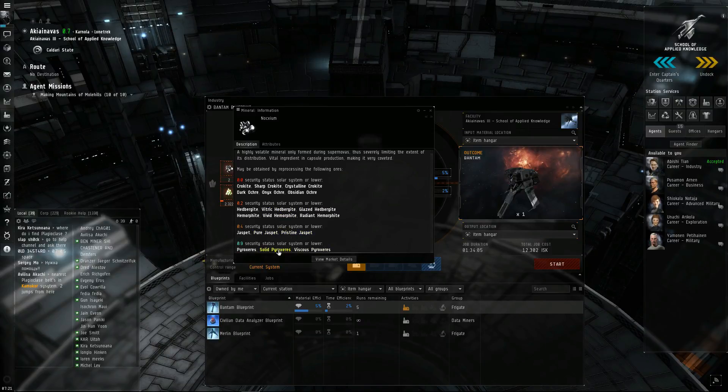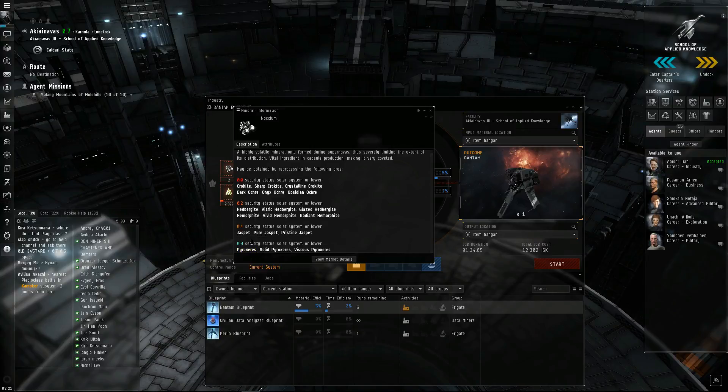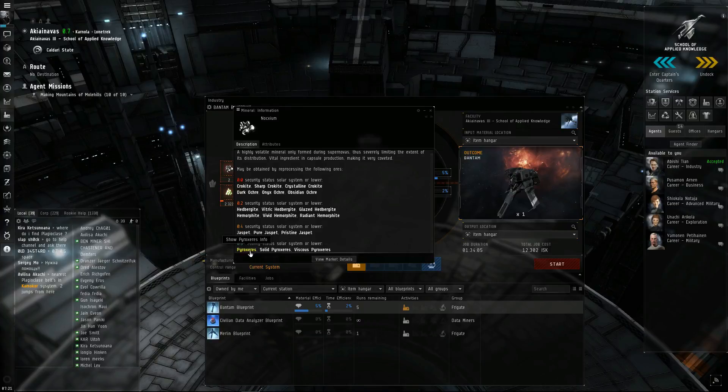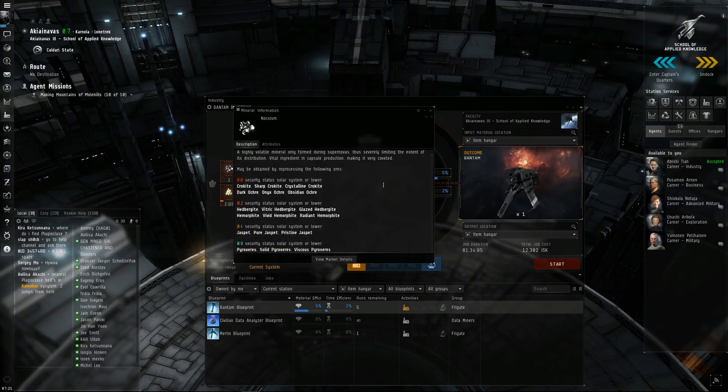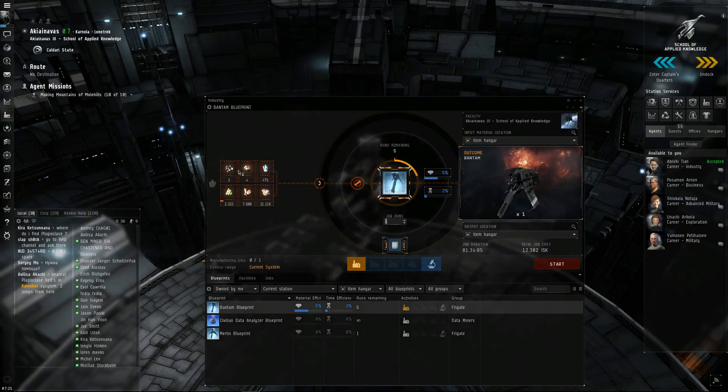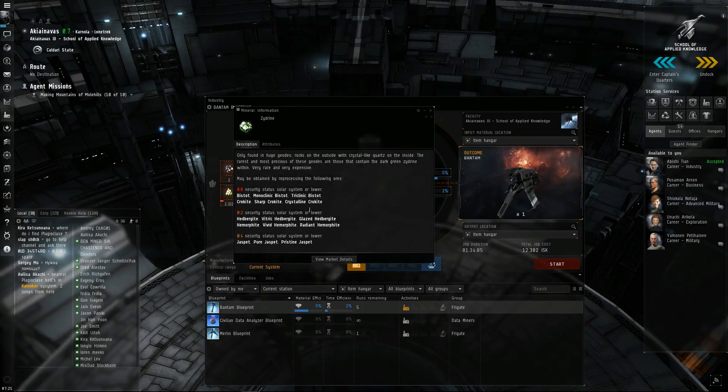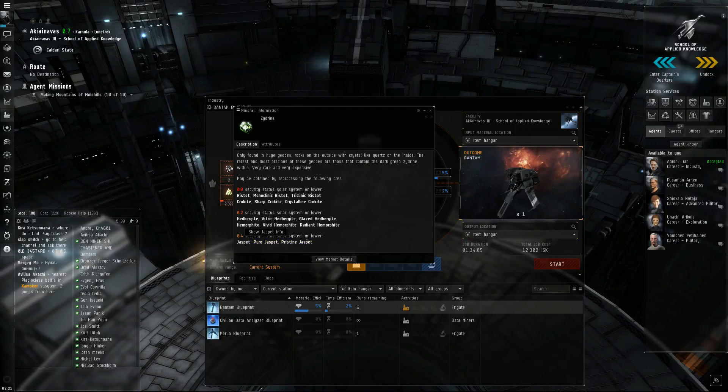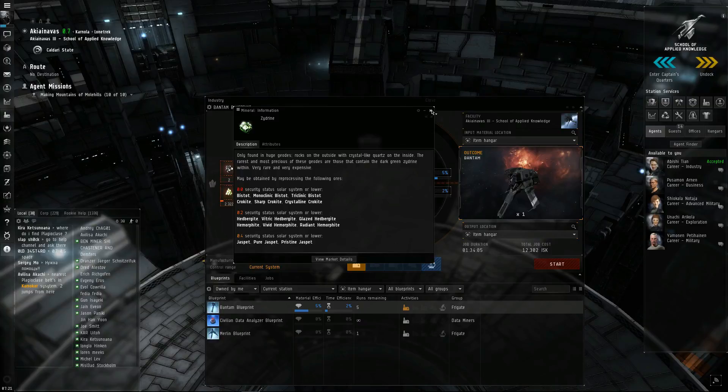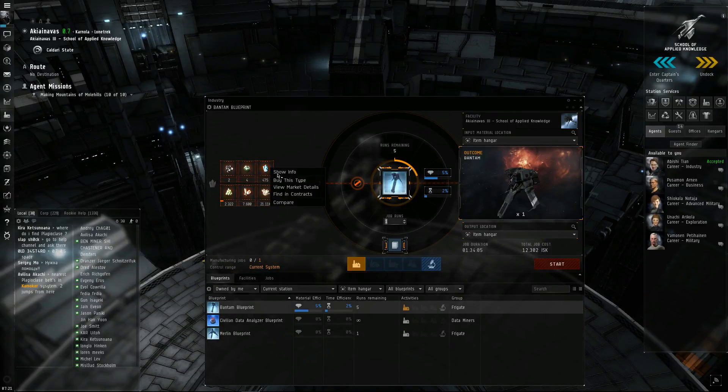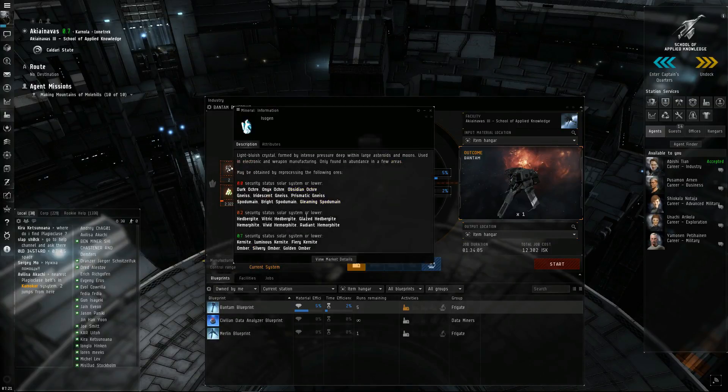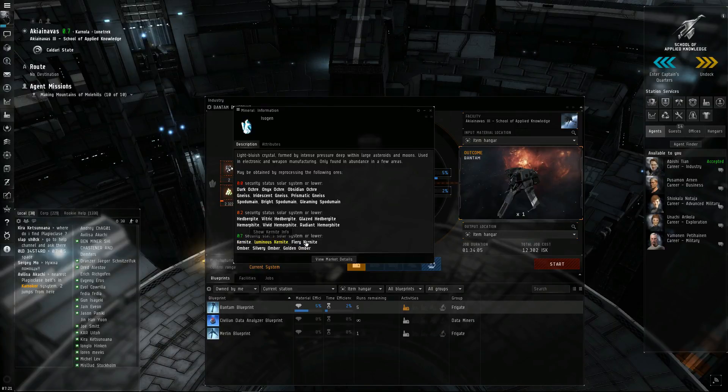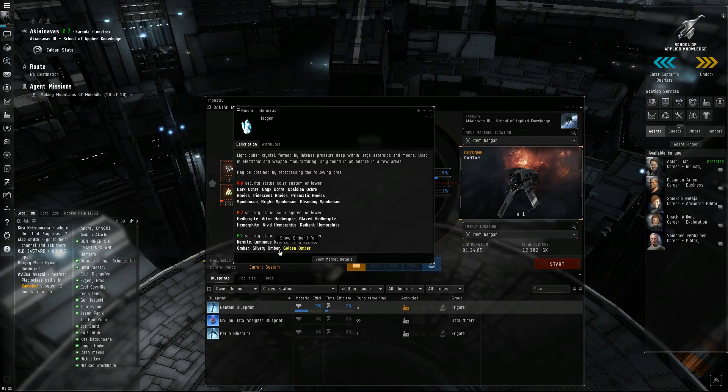So, like, if you want to mine and high-sec for this Noxium, you're going to be looking for Pyroxies. Pyroxies, and let's see, Zydrine, it's only in low-sec or lower, Jaspid. Or you can find anomalies. We'll go over anomalies later. Isogen, 0.7, it's in Kernite, which we just mined some Kernite, and Umber.